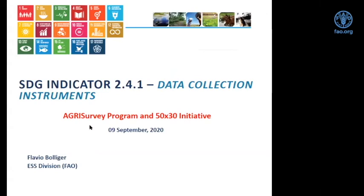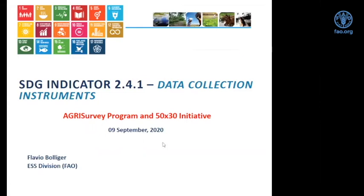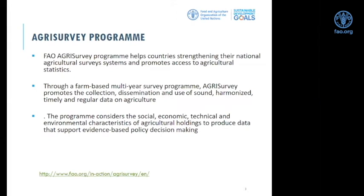My presentation covers two aspects of data collection. First, I will talk about the AGRIS survey program — the projects we're running, the AGRIS methodology, and how 2.4.1 could be integrated into it. Then I will go to the 50 by 2030 initiative, describing its objectives, the countries onboarding the initiative, and the data collection approach and tools proposed.